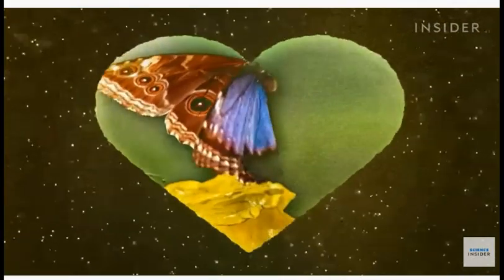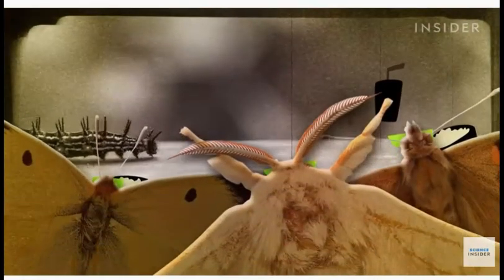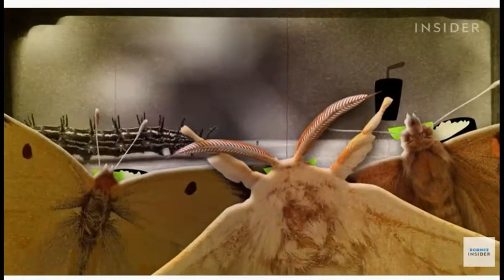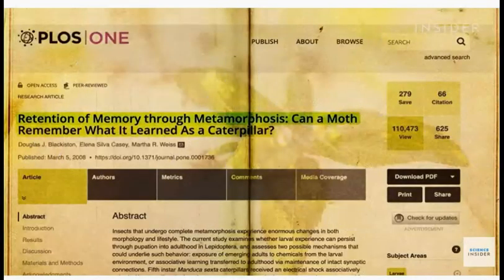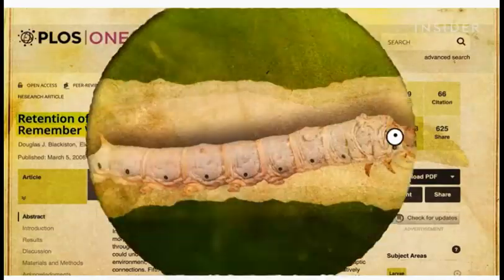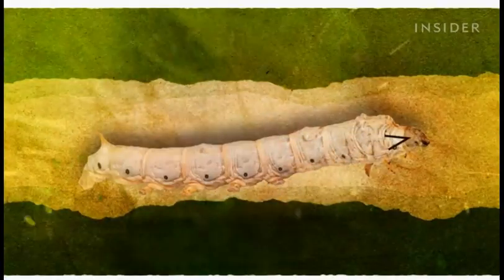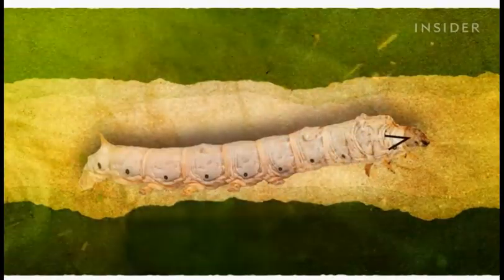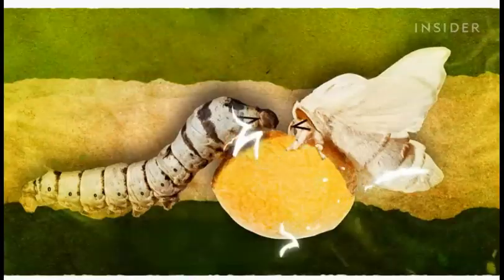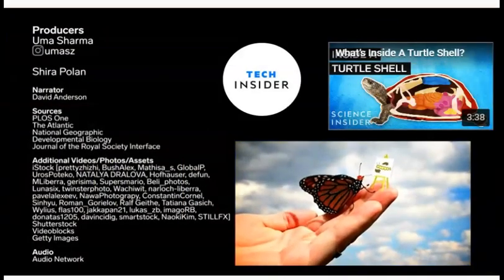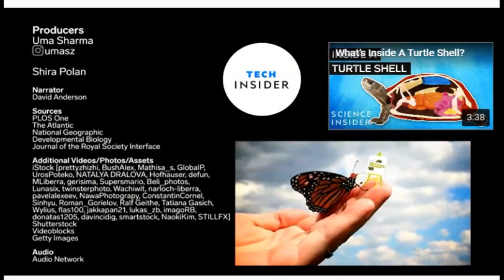One of the most interesting parts of all — research suggests that butterflies and moths can remember their caterpillar days. In one study, researchers trained moth caterpillars to associate an odor with an electric shock, so whenever the larvae smelled it, they'd move away. But even after they transformed into adult moths, they still avoided the scary smell. It makes you wonder what else they could recall from their younger days.